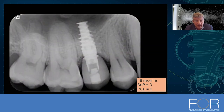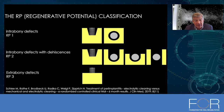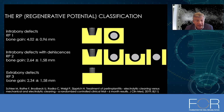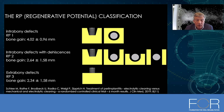We need to understand that we have different defect types, and I'd like to introduce a classification based on regenerative potential — the RP classification. Contained defects are RP1; defects with missing walls are RP2; extra-bony defects are RP3. When comparing outcomes, we can achieve different amounts of bone gain depending on the defect type. Not every extra-bony defect should be treated — if we cannot augment it, we could fail on the long run and those implants may need to be removed.